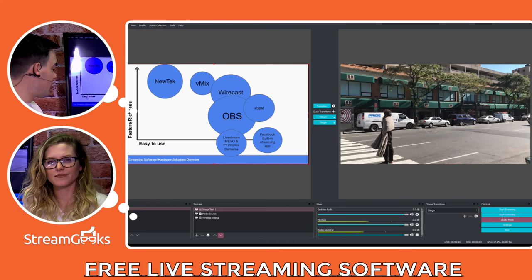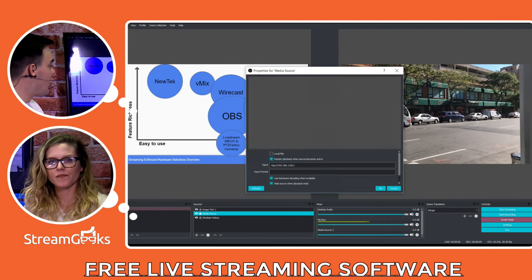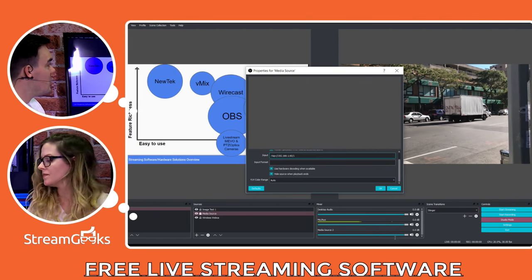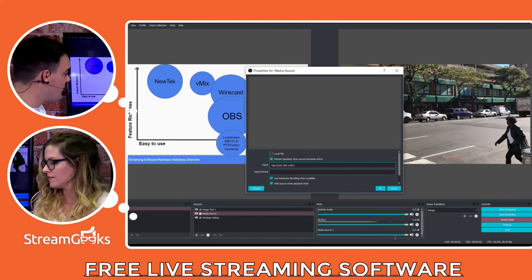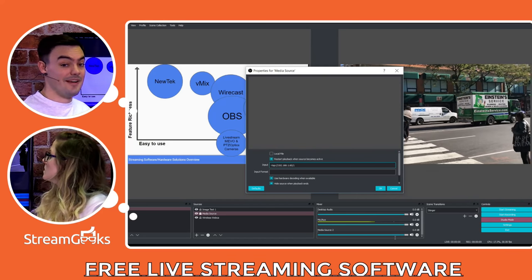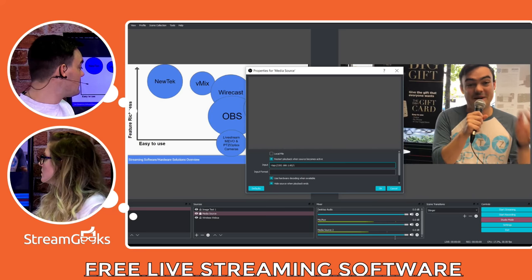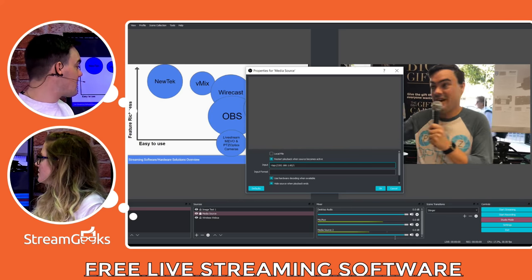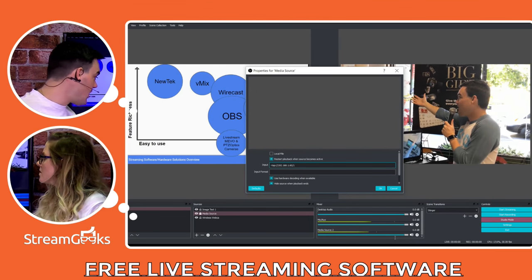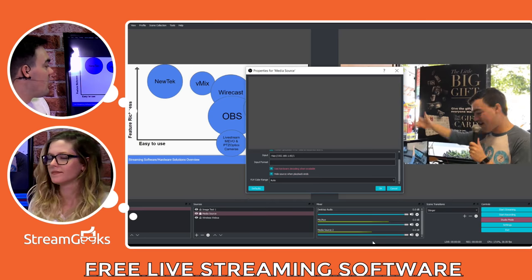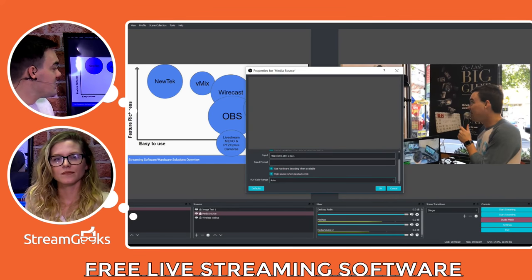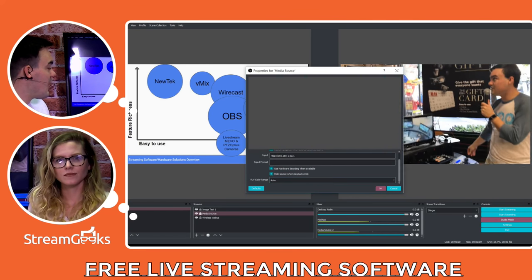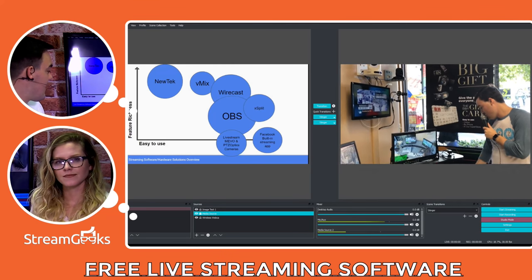And then someone's asking about RTSP. If you click the media source. This is built in. You don't even need a plug-in for this. You do media source. RTSP colon slash slash. The camera's IP address slash one. And you have all the hardware decoding when available. Hide source when playback. Auto.